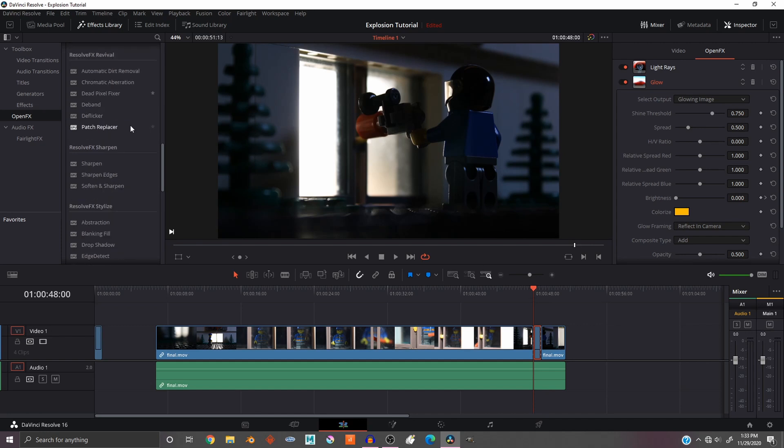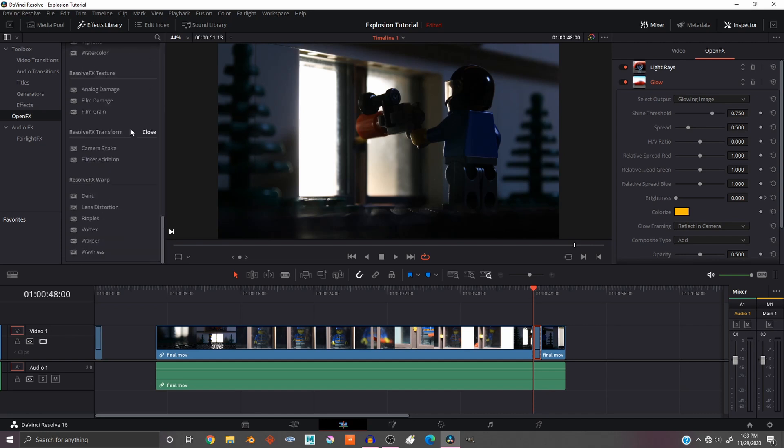And you can also add, there's tons more effects. Now with the free version of DaVinci Resolve not all these work, but a lot of them do. So have fun playing around with this.